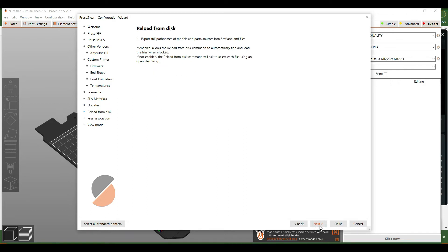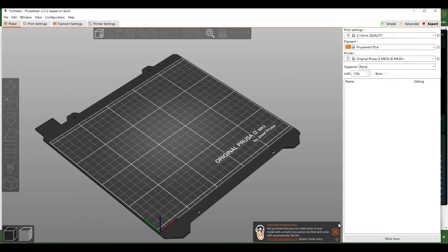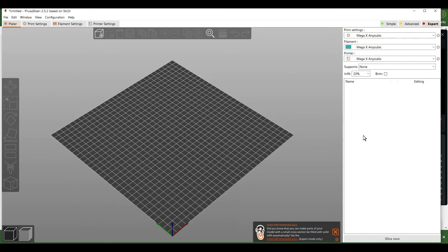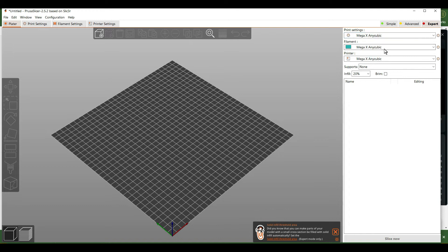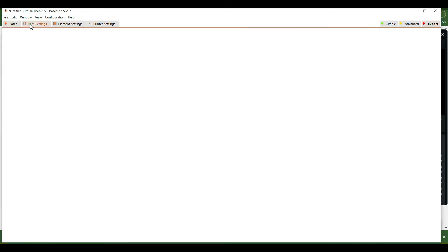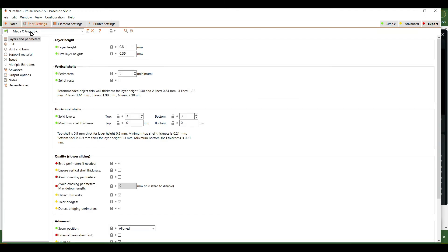Hit next and cycle through the basic settings. You'll see the profile changes, and you'll want to select the Mega X settings for all of these.